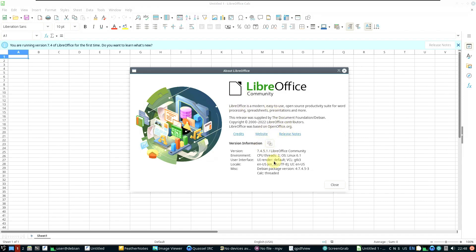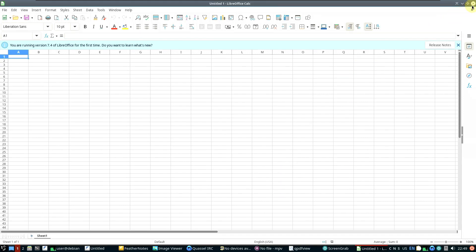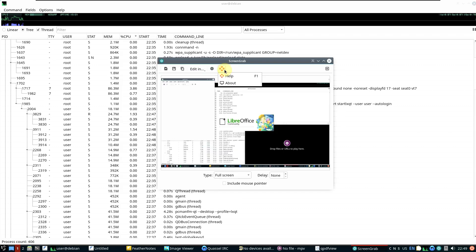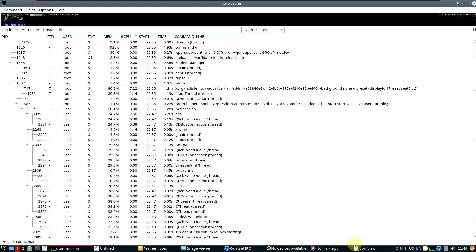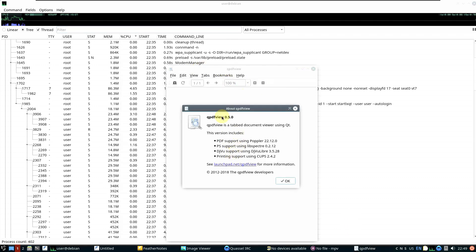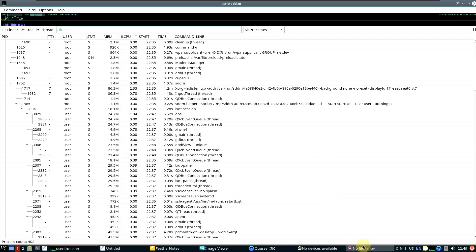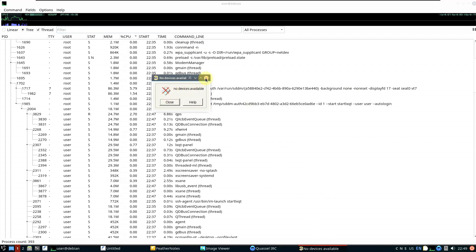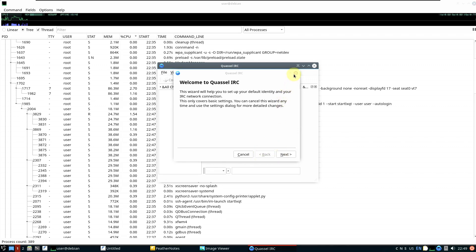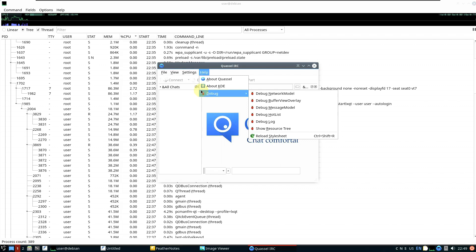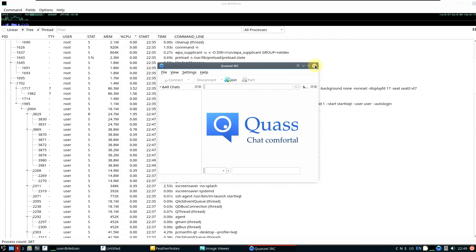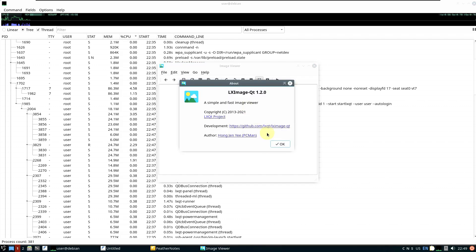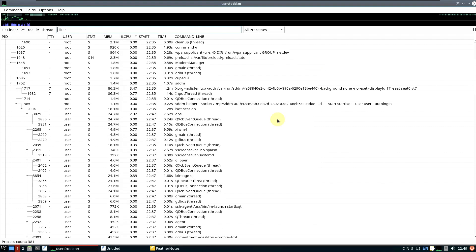Let's quickly check the app versions and close them. Screenshot tool version is shown, PDF viewer version is shown, and let's close those. The email client version is shown too. Image viewer version, and Feather Notes version — let's close those as well.